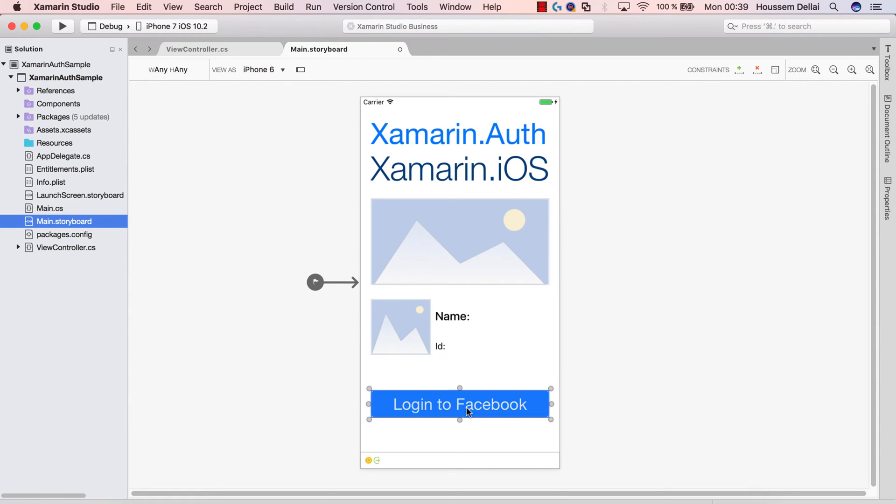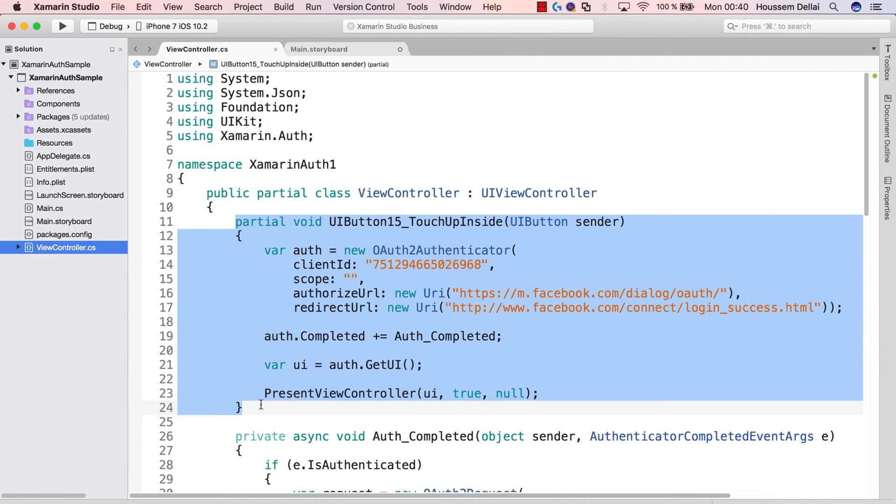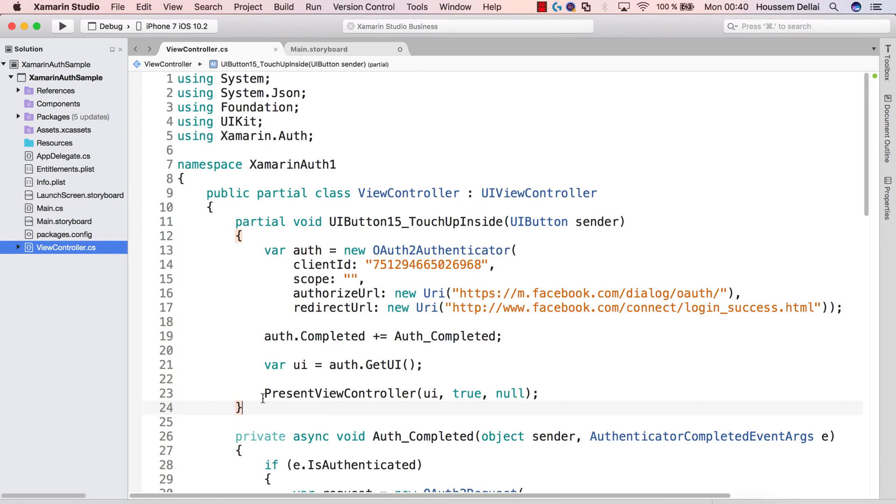And a button, of course, to do a login to Facebook. And this button contains all the magic code to login and get user profile information from Facebook. So if I double click that button, here I have the code for that button or the event handler associated with that button.